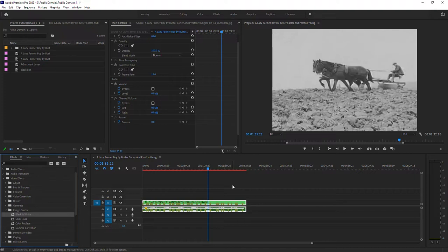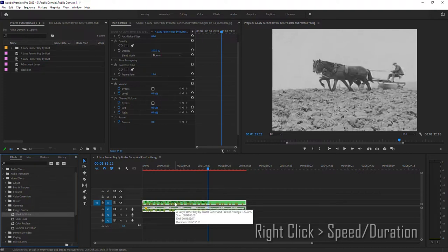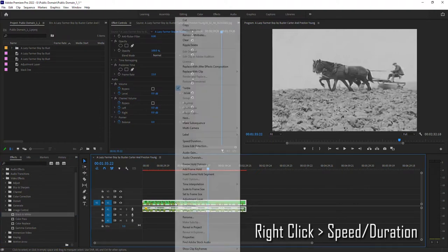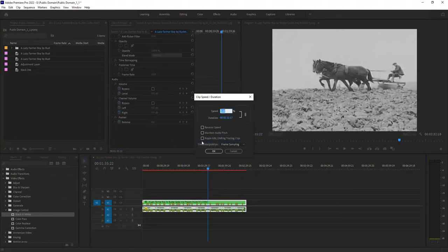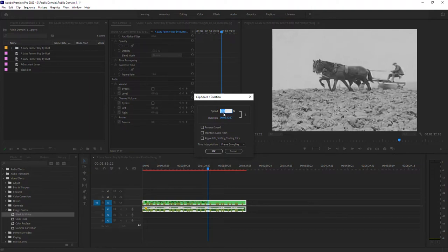Next thing we want to change is your clip speed. So you can right click and just go speed duration. And you want to change it to 120. So I've already adjusted this from 100 to 120.